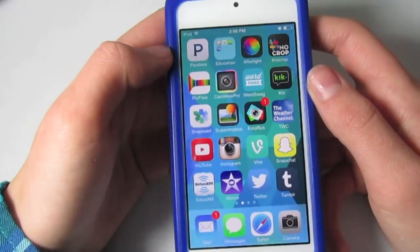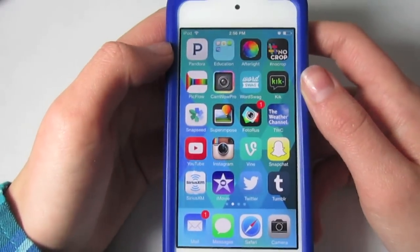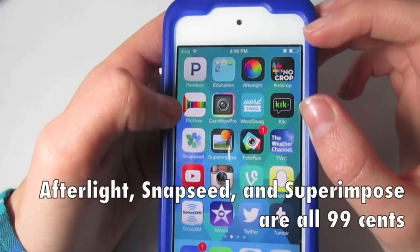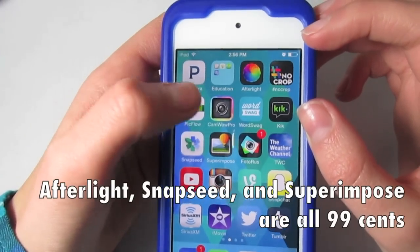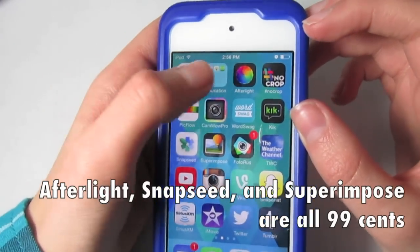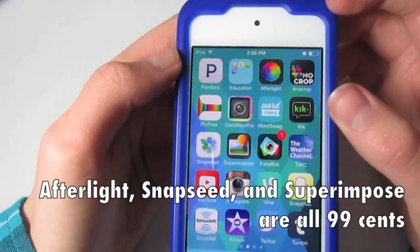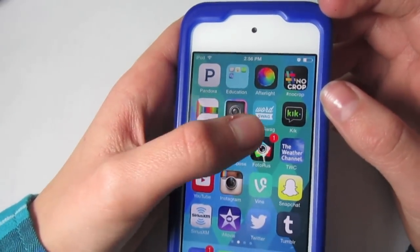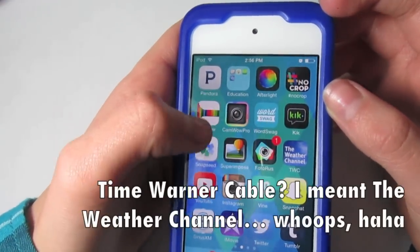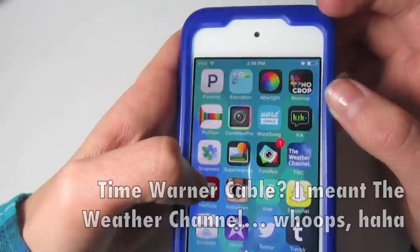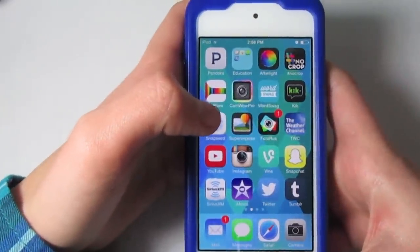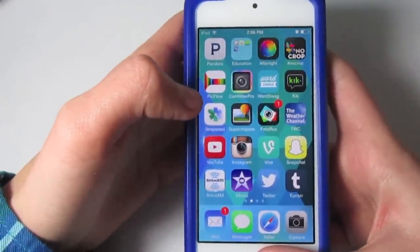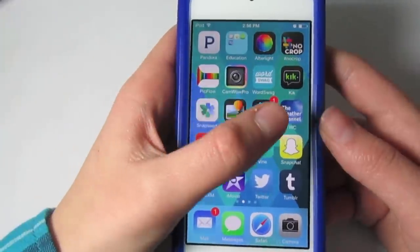Then I have some of my photo editing apps: Afterlight, NoCrop, PickFlow, CamWow Pro, WordSwag, Kick, Snapseed, Superimpose, PhotoRest, and TimeWonderCable. And then YouTube, Instagram, Vine, Snapchat, SiriusXM, iMovie, Twitter, and Tumblr.